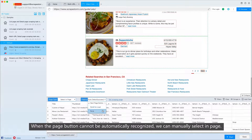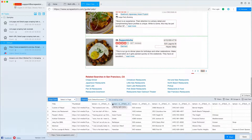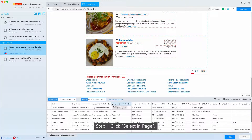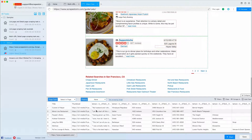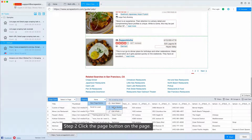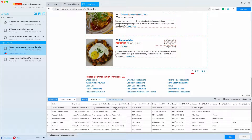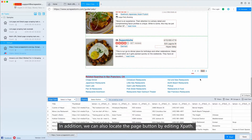When the page button cannot be automatically recognized, we can manually select in page. Step 1: Click select in page. Step 2: Click the page button on the page. In addition, we can also locate the page button by editing XPath.